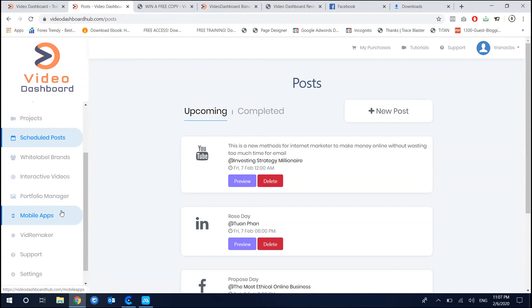How cool is it? Thanks to the help of the software, it saves you a lot of your time and energy when posting videos, posting content, and getting real traffic and sharing something new on social media.